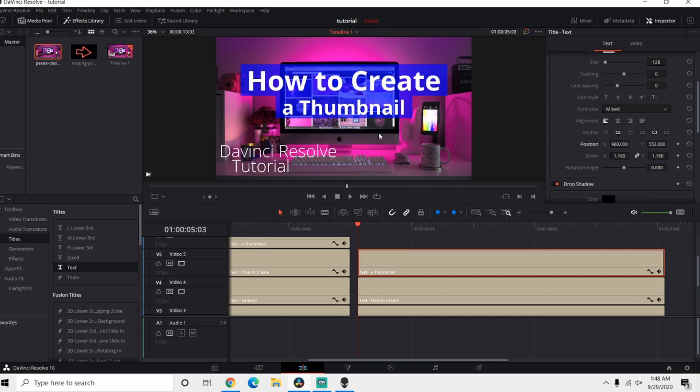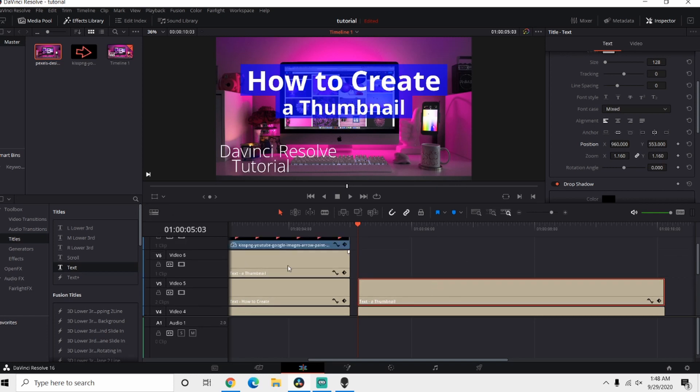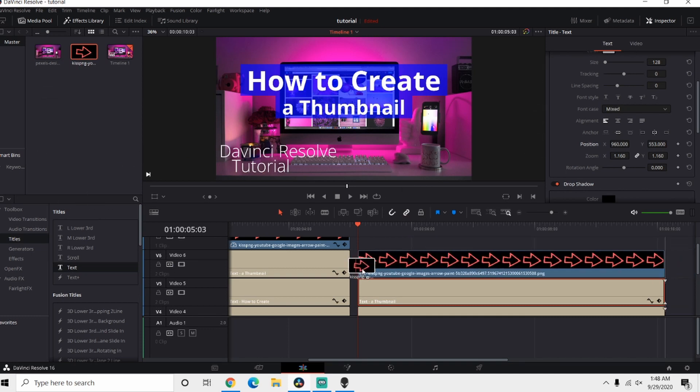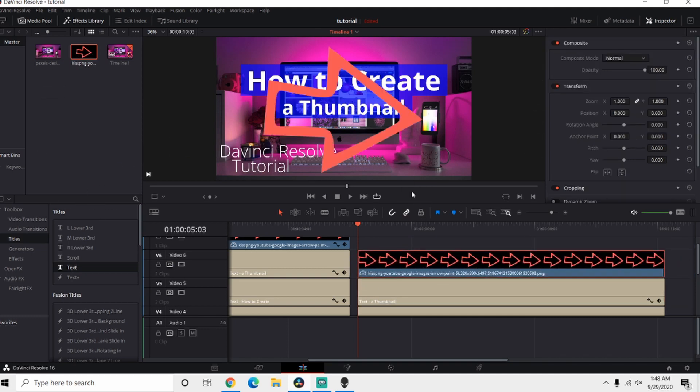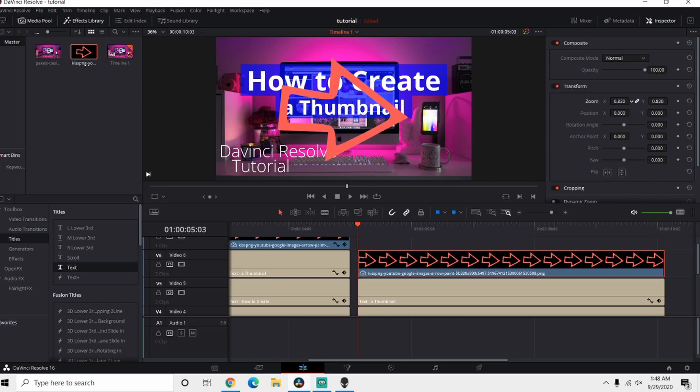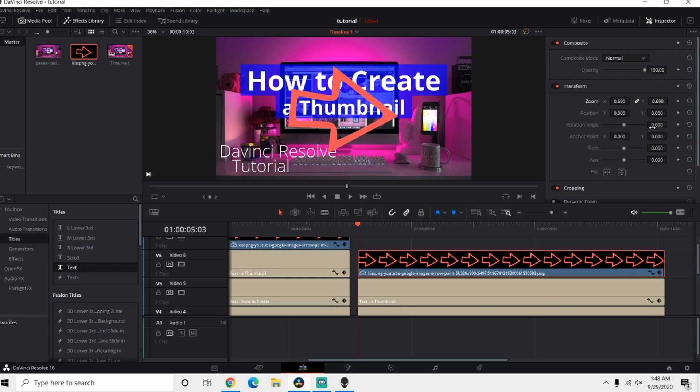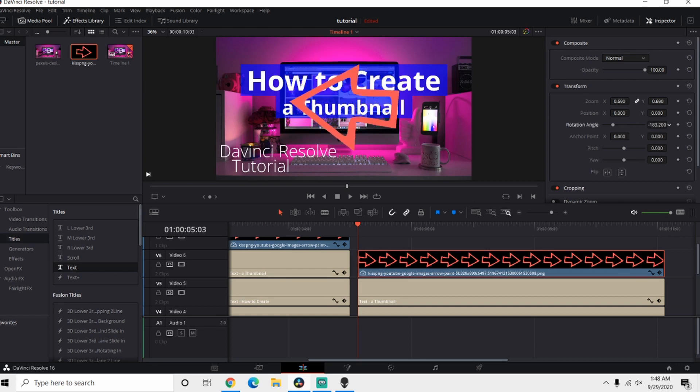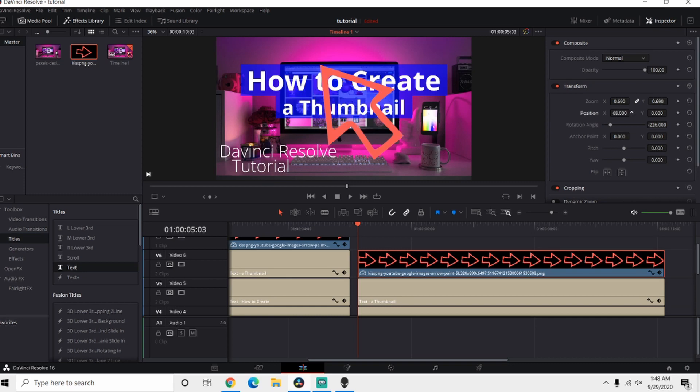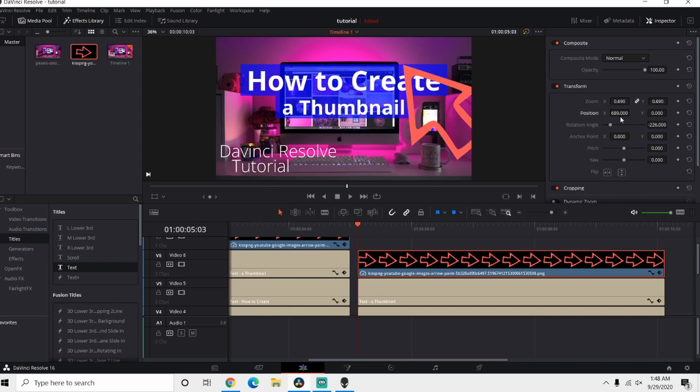I personally like using some kind of a PNG file like an arrow or something to grab attention, and you want to place this on the very top. So now we have this in, gonna bring this Zoom down a little bit, rotate this around, and let's start positioning it. Bring this Zoom down some more.